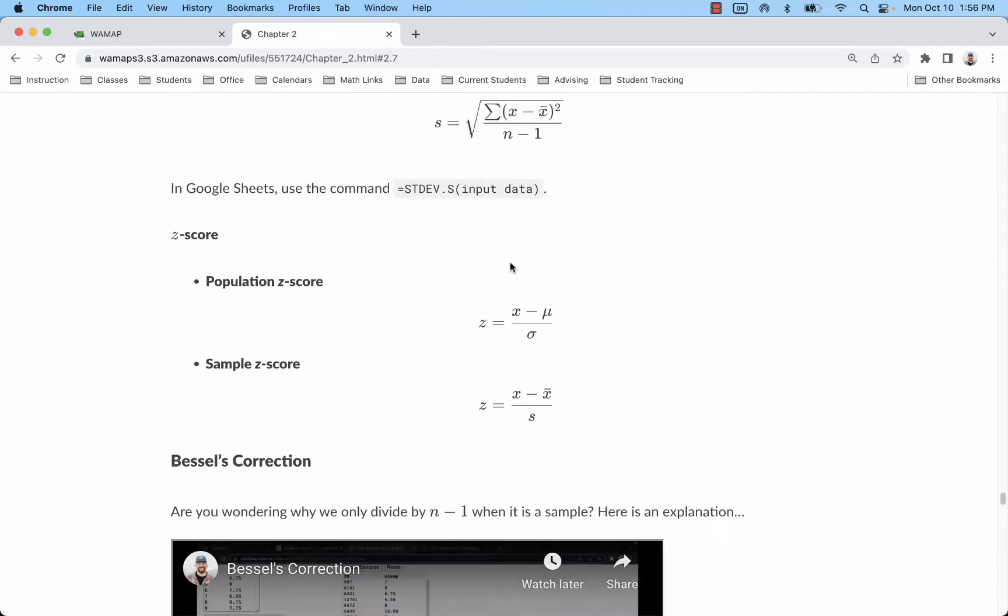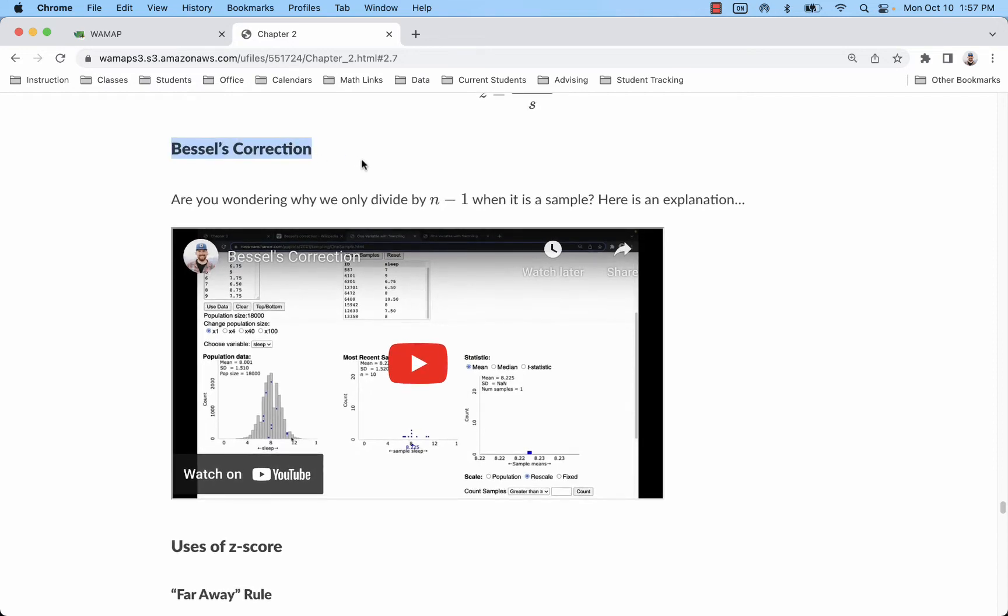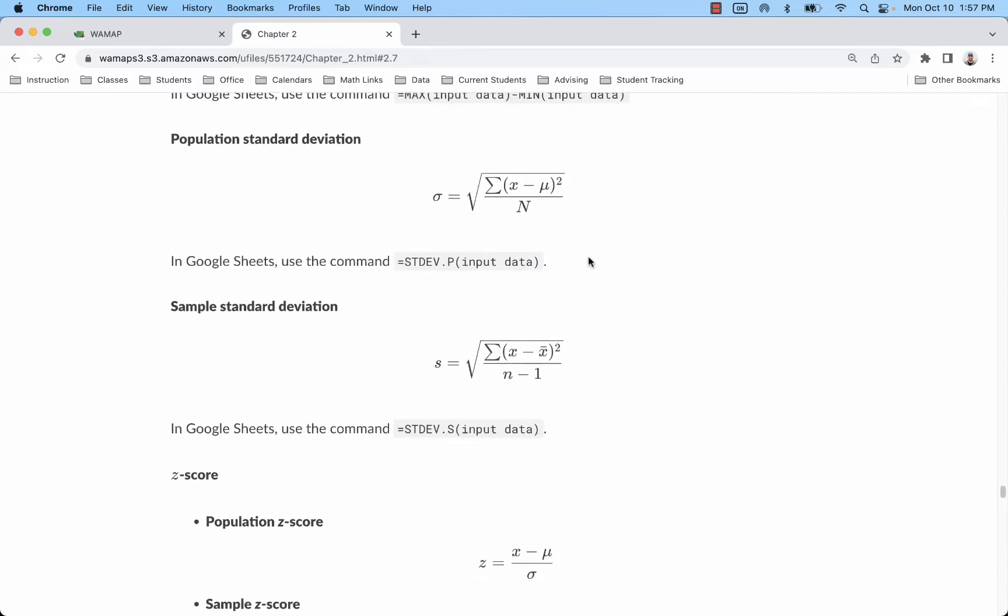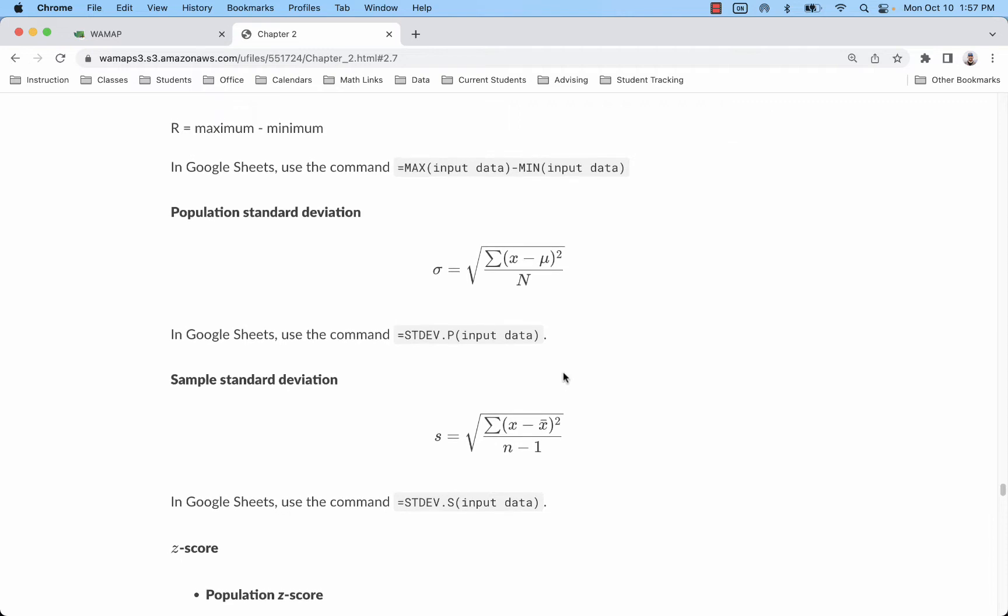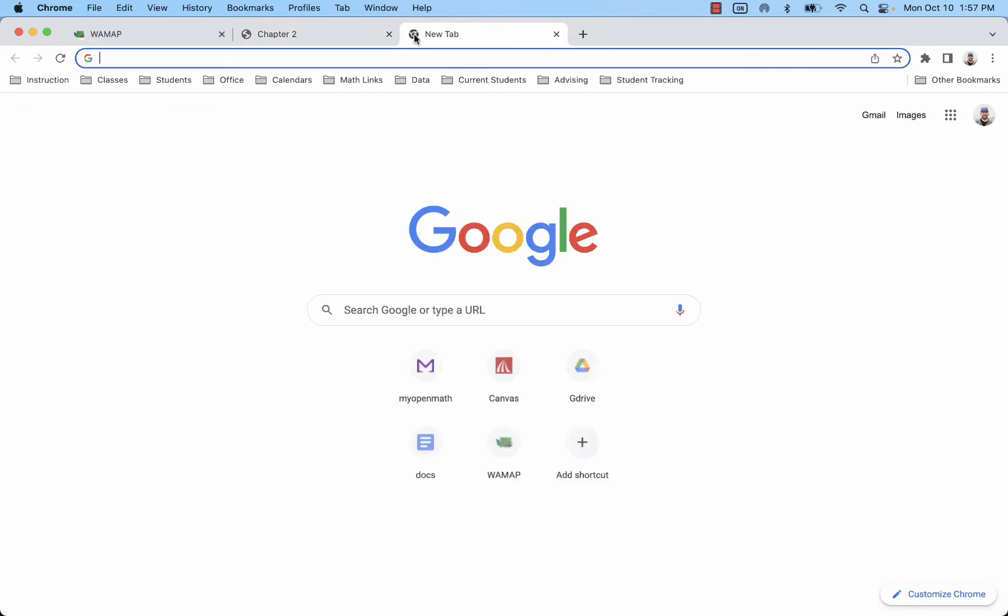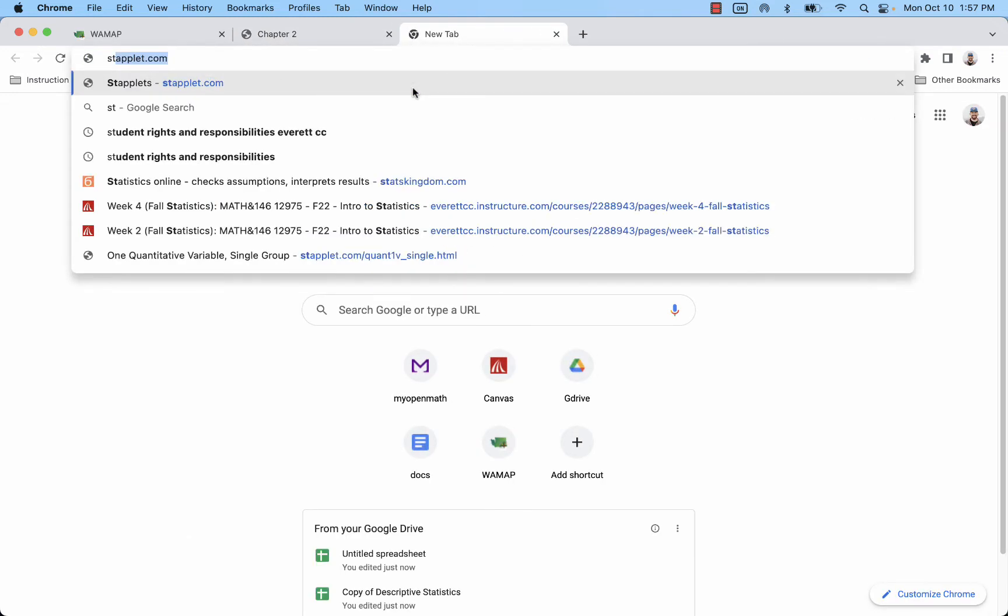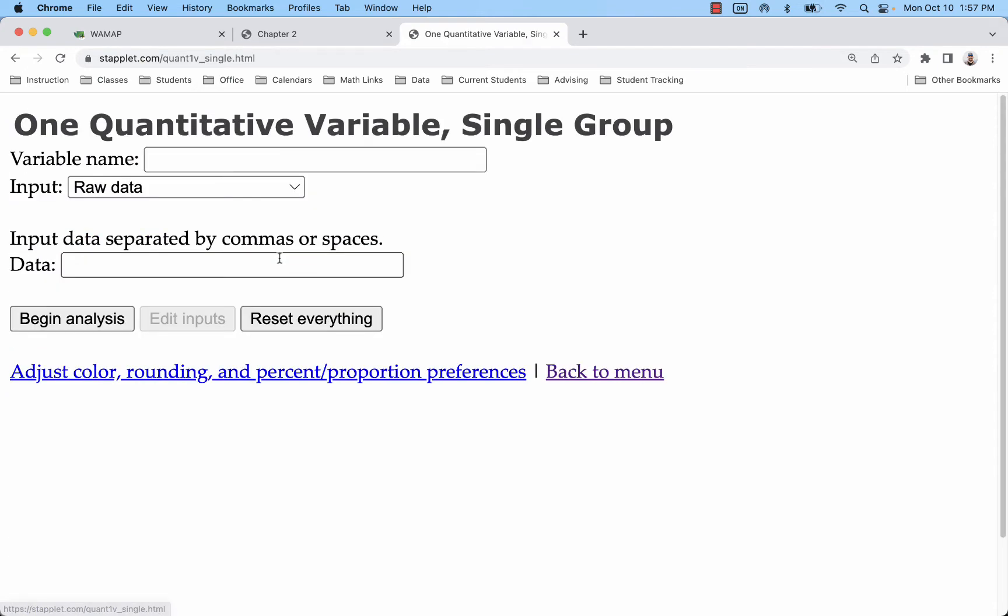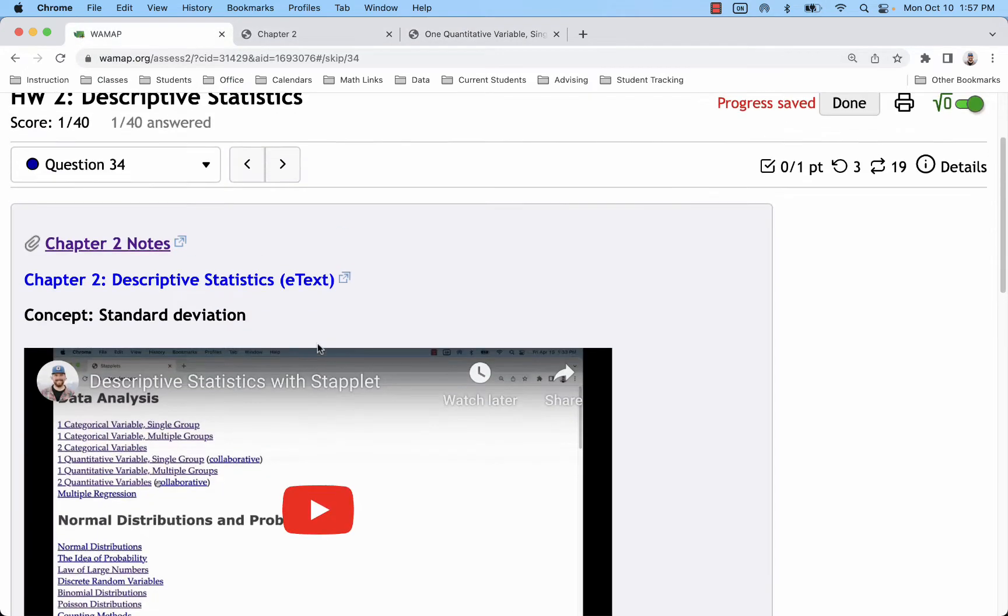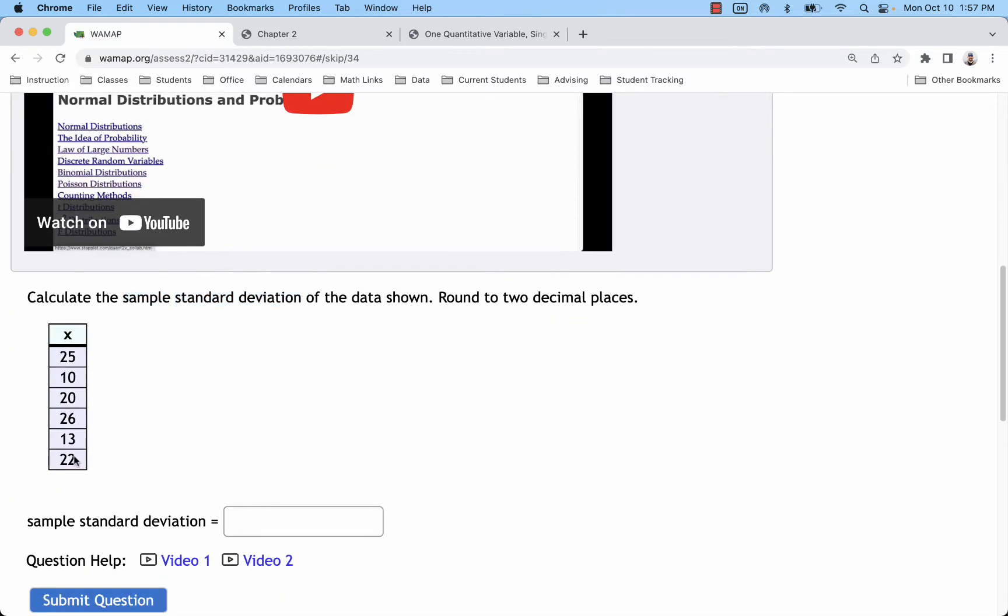I talk a little bit about that difference in this video about Bessel's correction. For us, what we need to know is when we use methods of technology we have to be mindful of this difference. The website that I use for the most part is staplet.com, and with that one quantitative variable single group it's going to assume you have a sample, so that will work on problems 34 and 35.